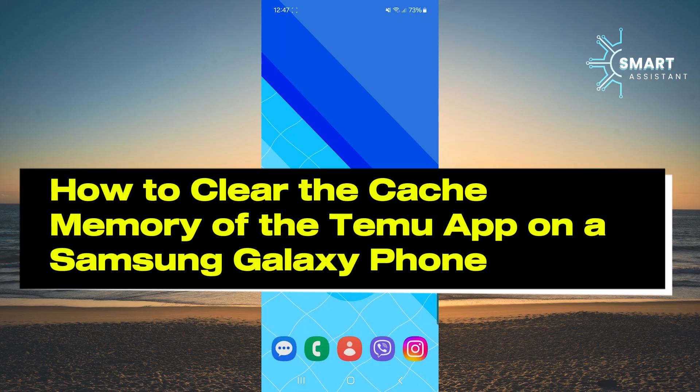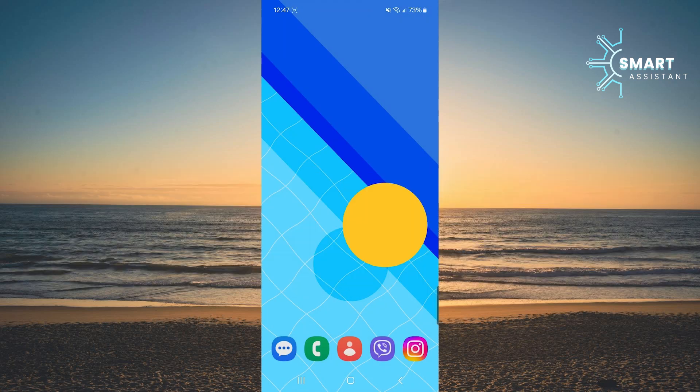Today, I'm going to show you a simple but useful trick that can help you improve the performance of the Temu app on your Samsung Galaxy phone.